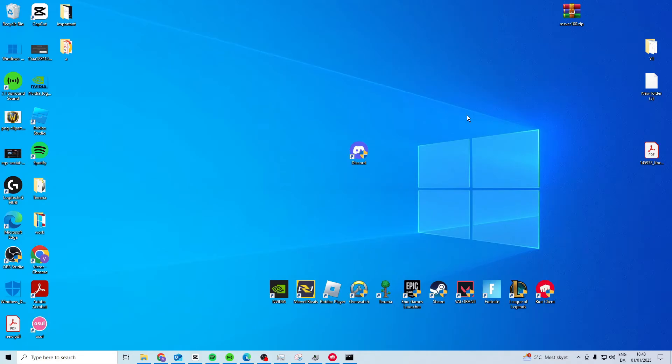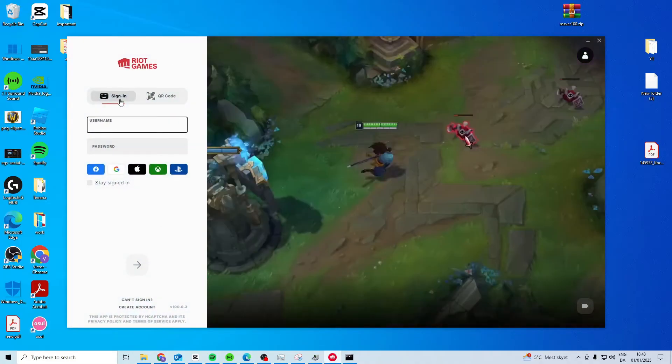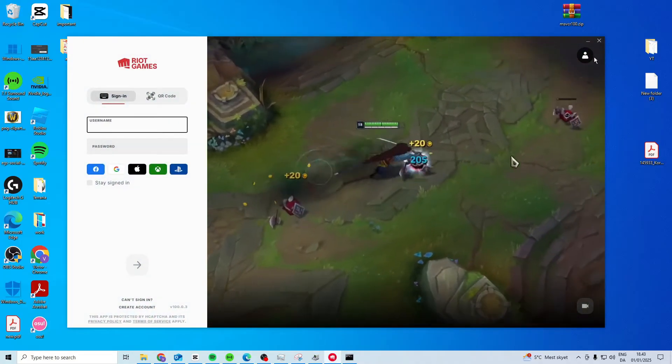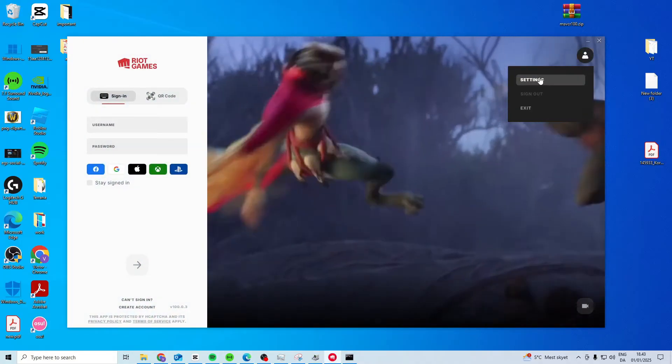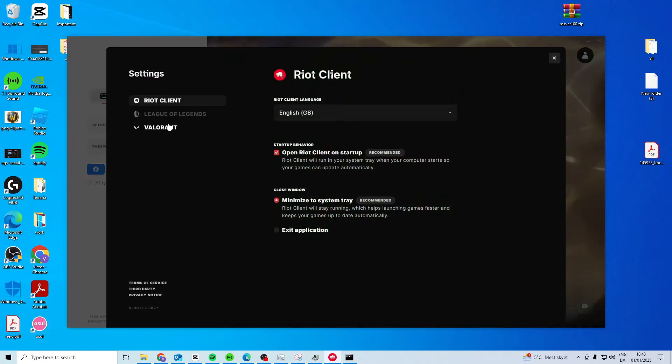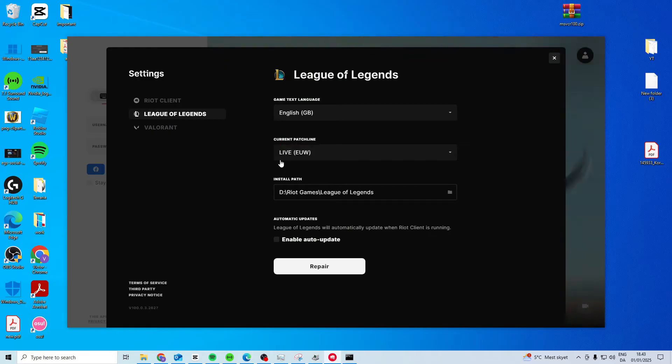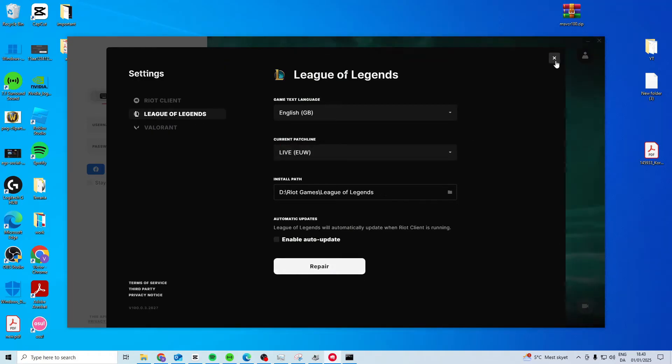In this video, I'll show you how you can fix high MS in League of Legends. First step is you want to open up your Riot client, come here and go to settings, find League of Legends and repair your game.